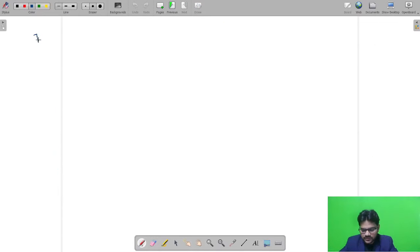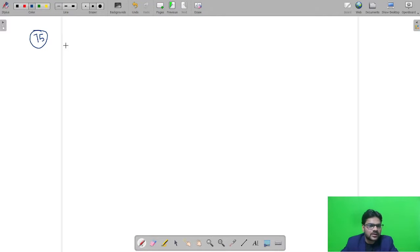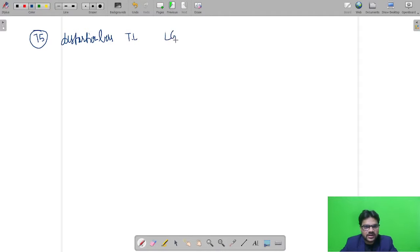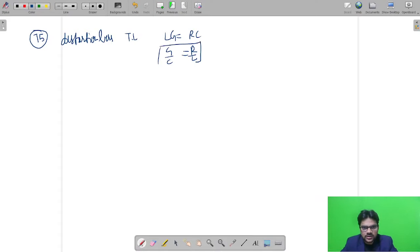Question number 75 is from EMT and transmission line. We are given the condition that holds good in a distortionless transmission line. For a distortionless transmission line, the condition is LG = RC, or equivalently R/L = G/C. So the correct option is R/L = G/C.